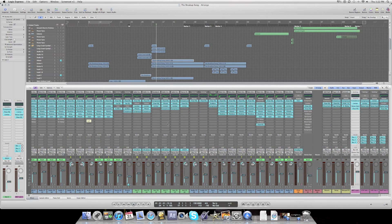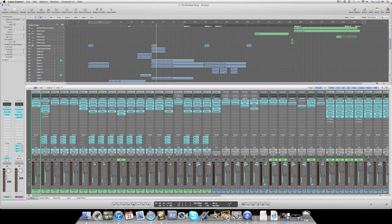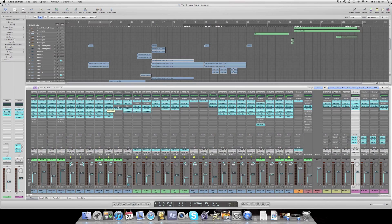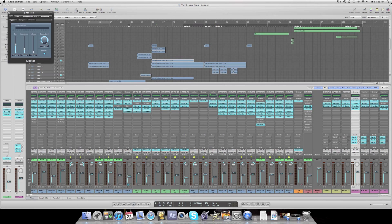I naturally send all the instruments to Bus 10. As you can see, all these instruments here are going to Bus 10. These individual instruments already have compressors and limiters on them, but I fine-tuned the compressing and limiting here to get the right sound.